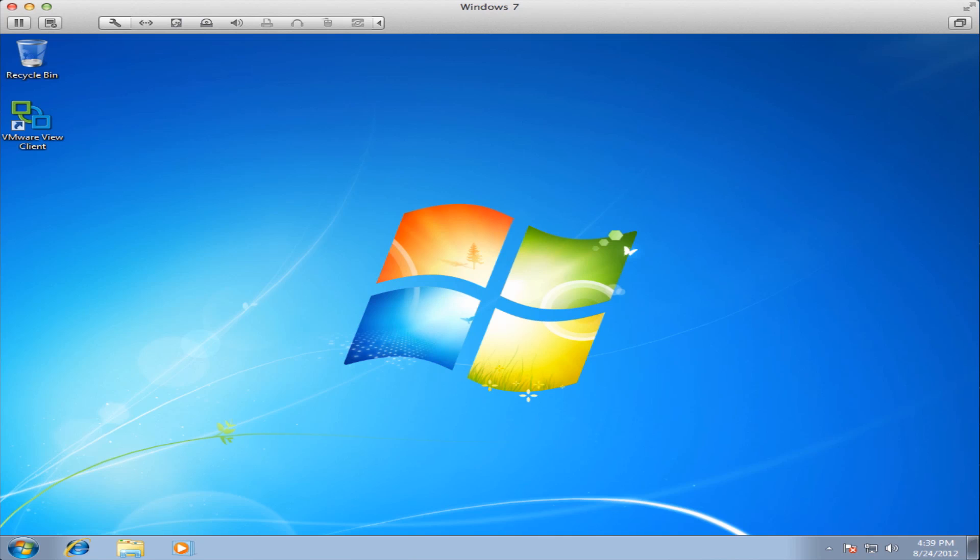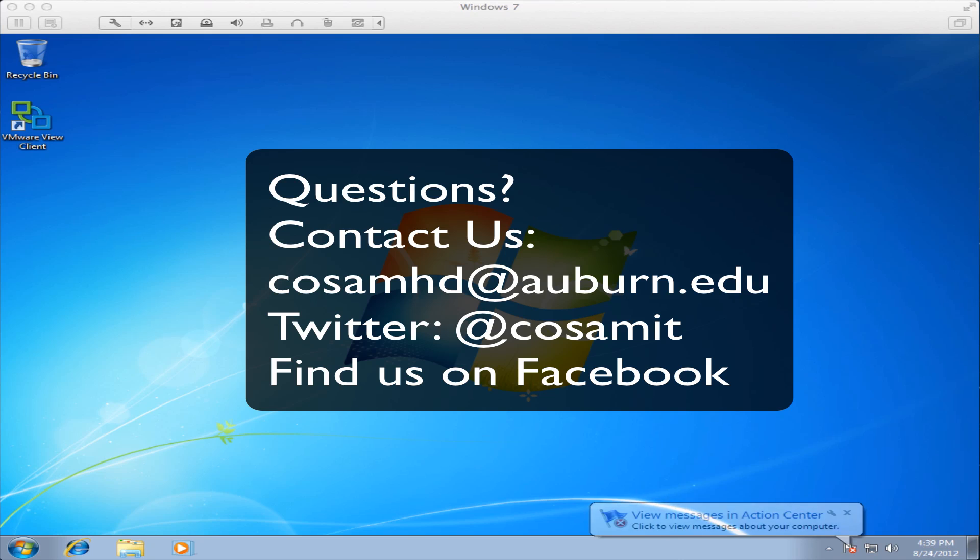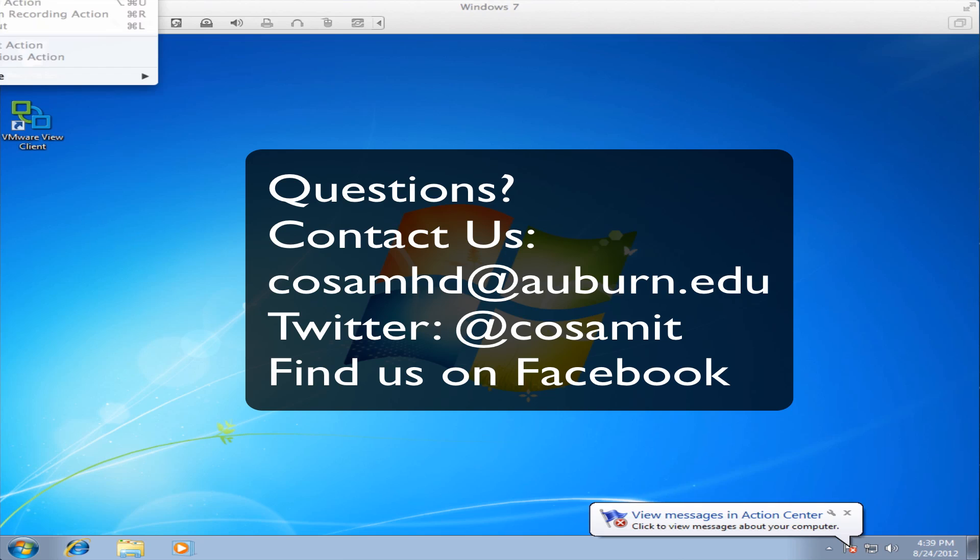That's all there is to it. I hope this video improved your understanding of how to use the VMware View Client. If you have any questions please contact COSAM IT at cosamhd@auburn.edu. Thank you.